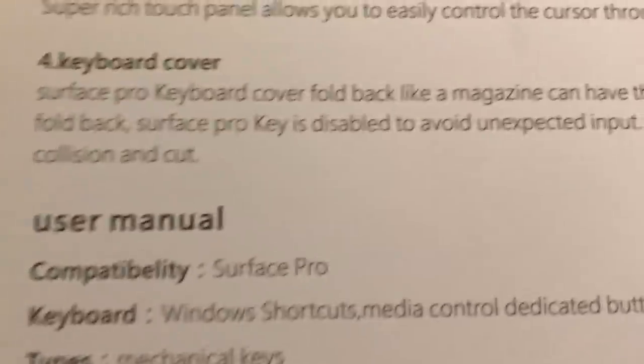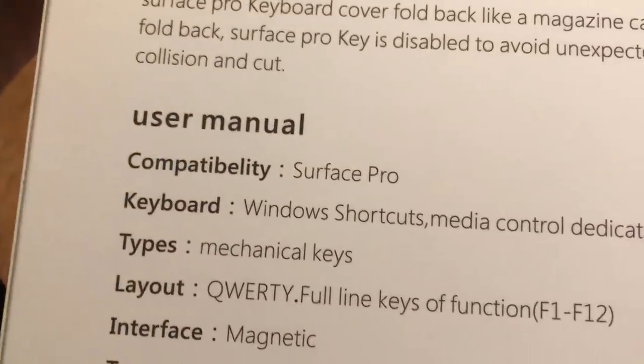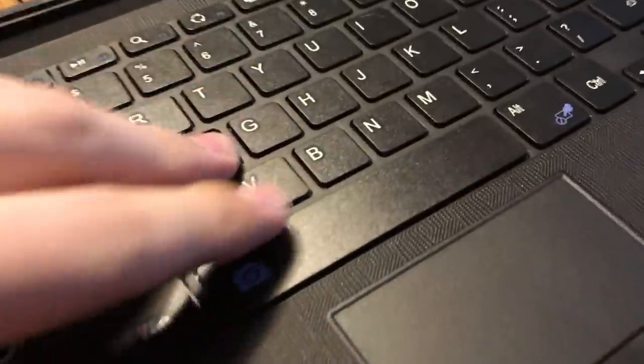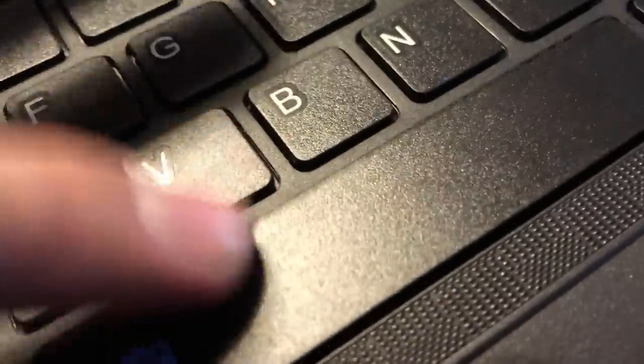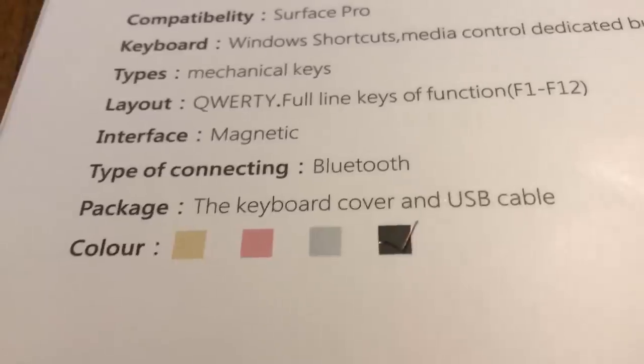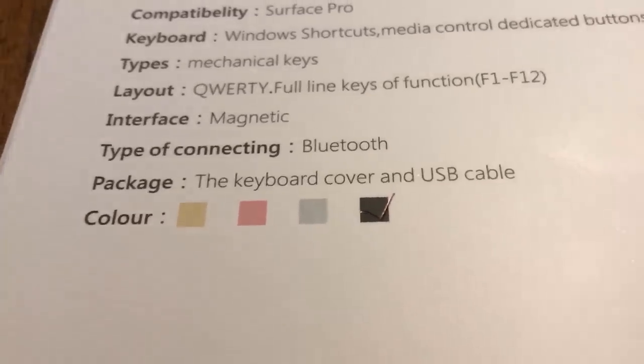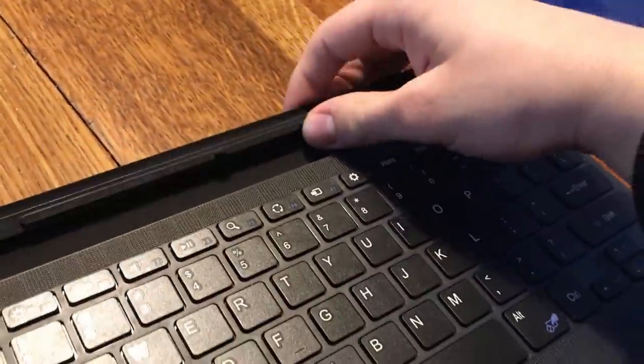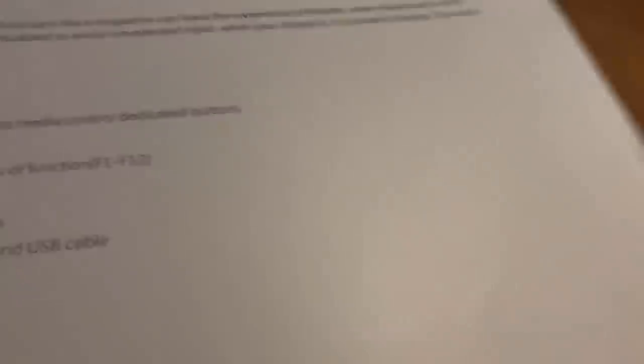Compatibility with Surface Pro types, mechanical keys. Yeah, mechanical, you see these mechanical keys? Types of connecting? Bluetooth. Bluetooth. Then what is this? Is this like a bullshit connector here? Is there nothing in this?